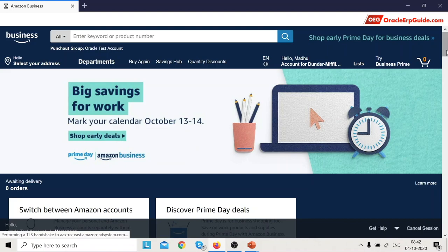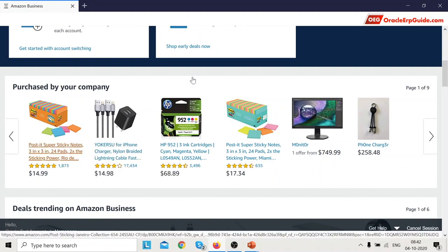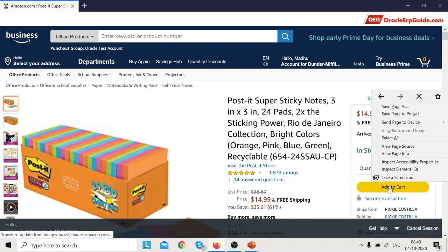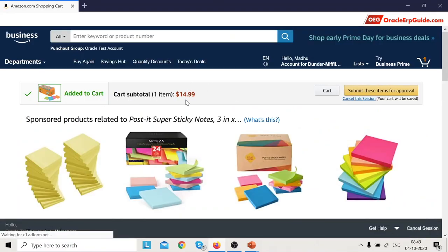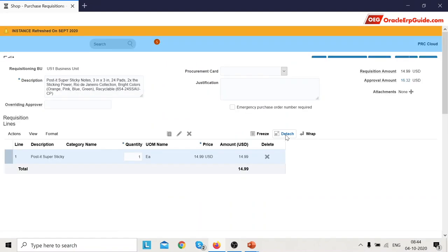The supplier's website opens. Let's add one item here — add to cart. One item is added to the cart. Submit these items for approval. Once we click on this it will take control back to the Oracle Procurement Cloud application. Navigating back to the Cloud application may take some time depending on the connection.